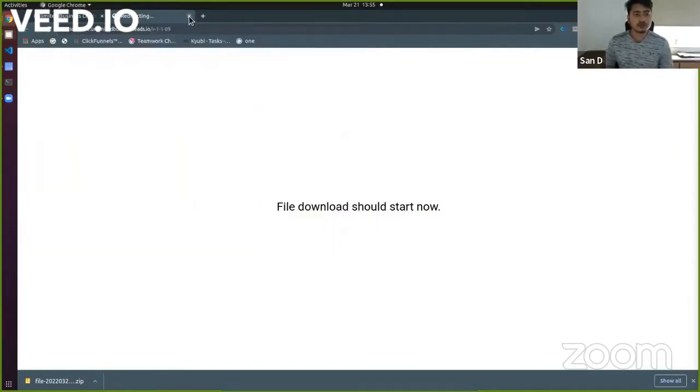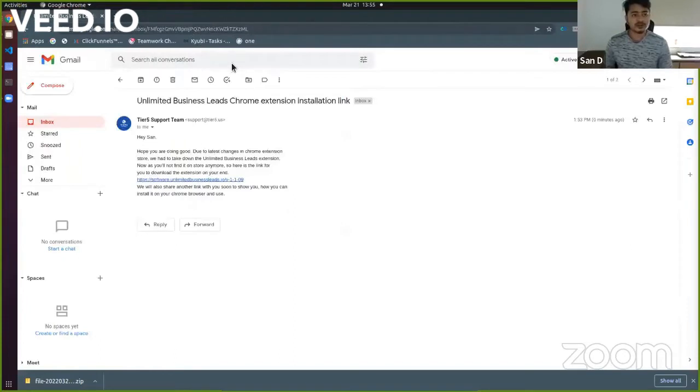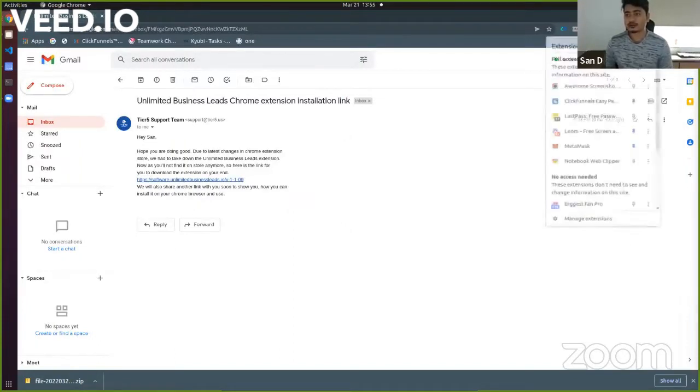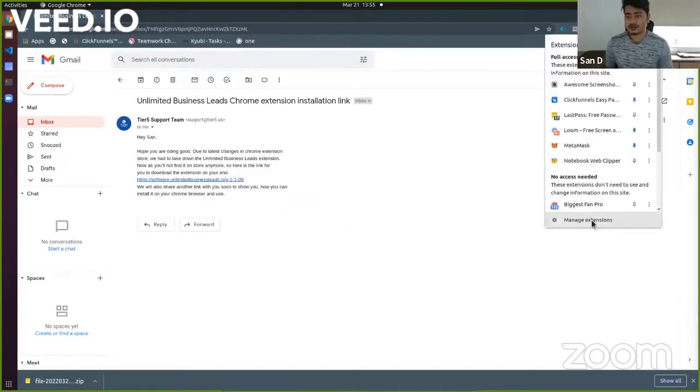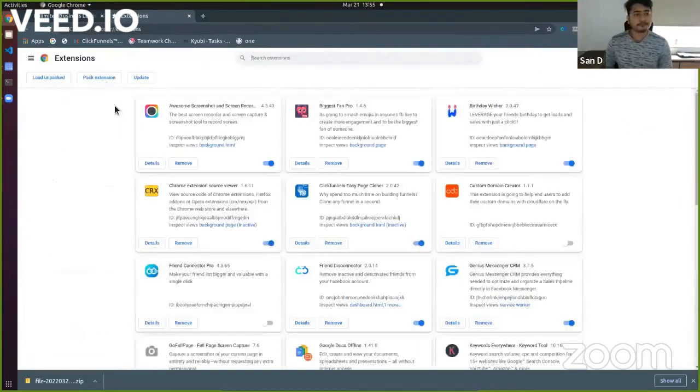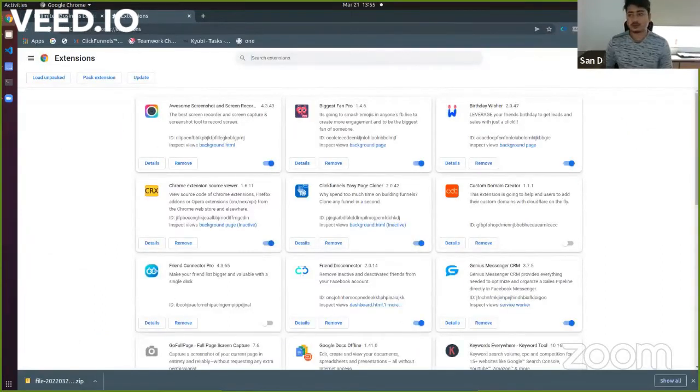Now what you need to do, you can close this link and you see this icon, extension icon to manage extensions. You need to click on here and when you are in here, at that point of time make sure that this developer mode is enabled for you to install it locally.